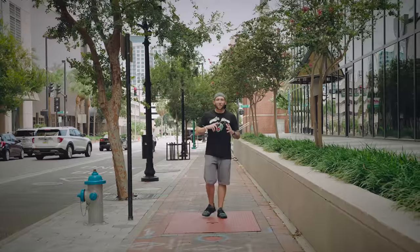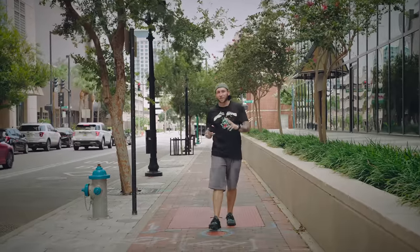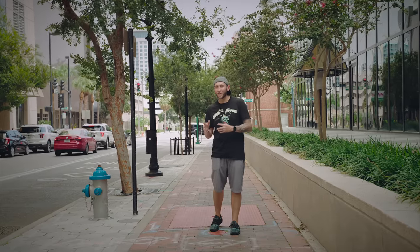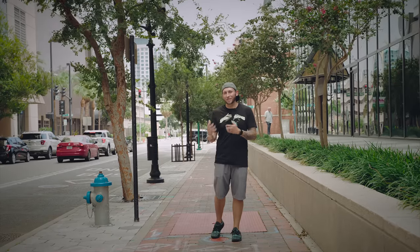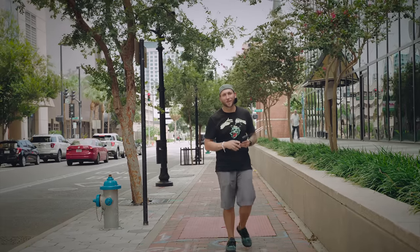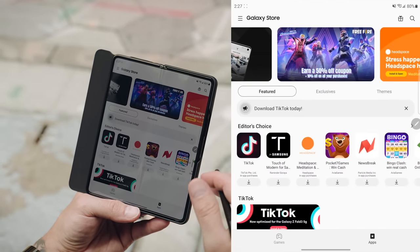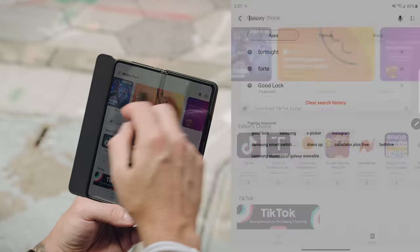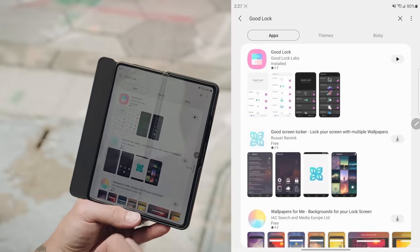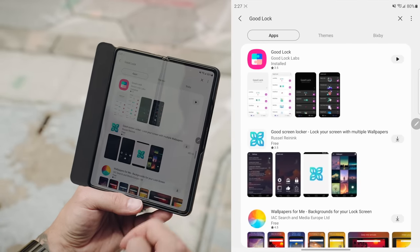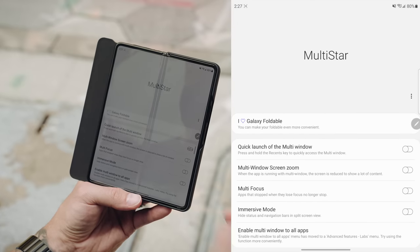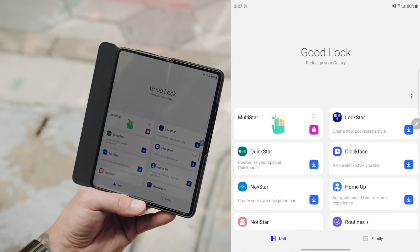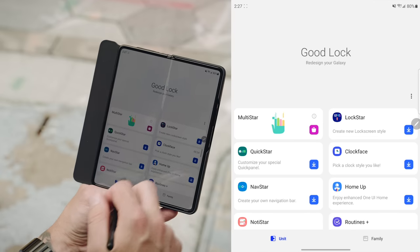Oh, so to go along with photo room, I want to talk about good lock and two things in specific with good lock, multistar and Pentastic. Pentastic can actually be paired with photo room to have a really unique custom experience when it comes to the S pin. Let me show you. So good lock is an app that gives you a ton of customization for Samsung phones to download it. You have to go into the galaxy store. Then just do a search for good lock. You'll see it right here and then download that.